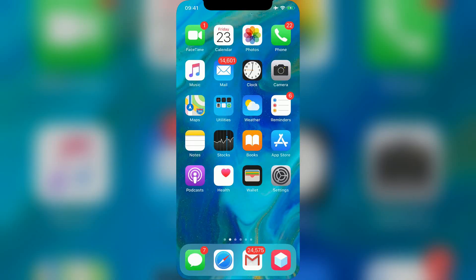Hey guys, what's up? Today I'm going to show you how to get App Store Plus Plus for free. This will work on both iOS and Android devices.